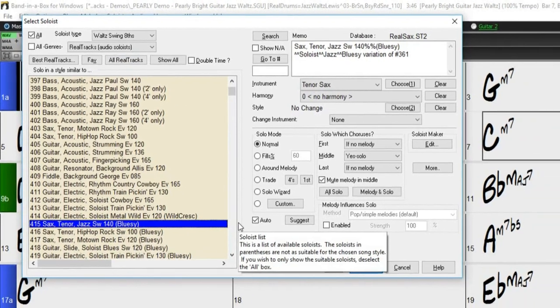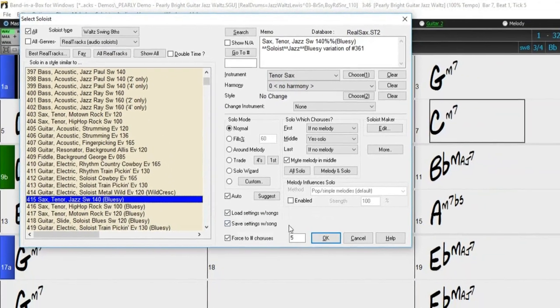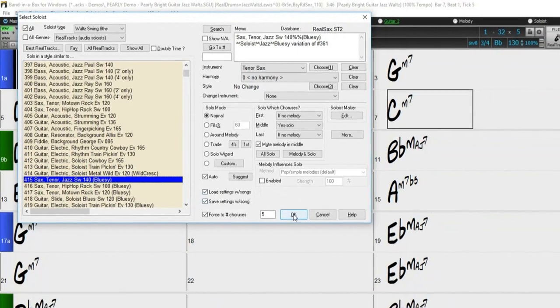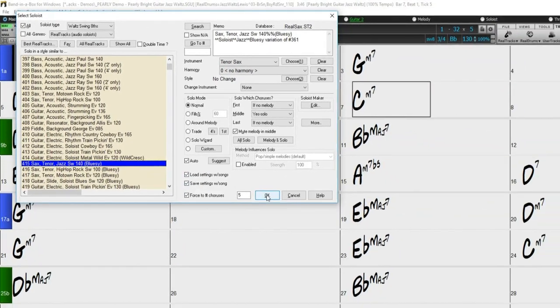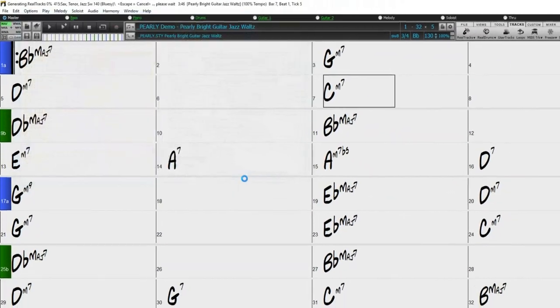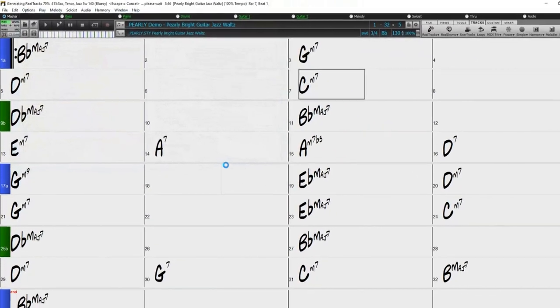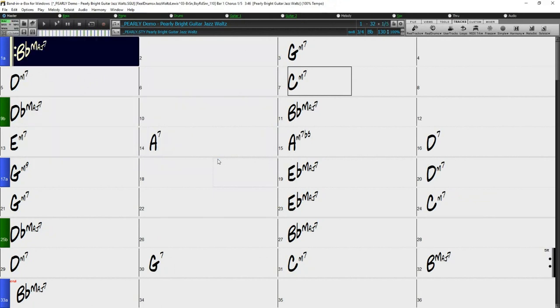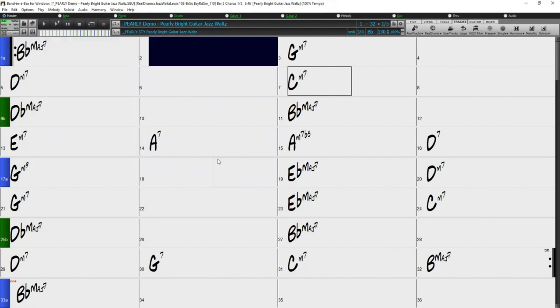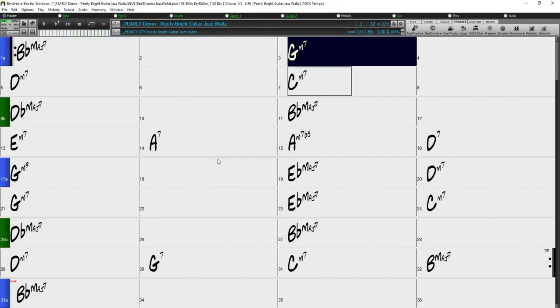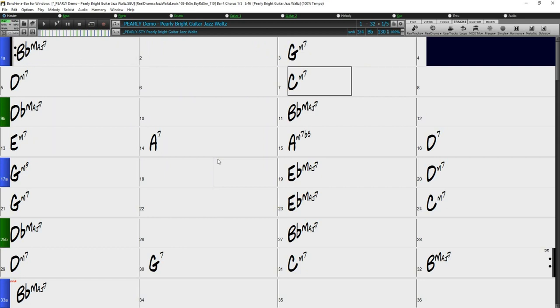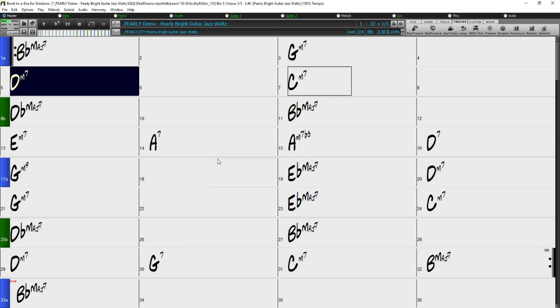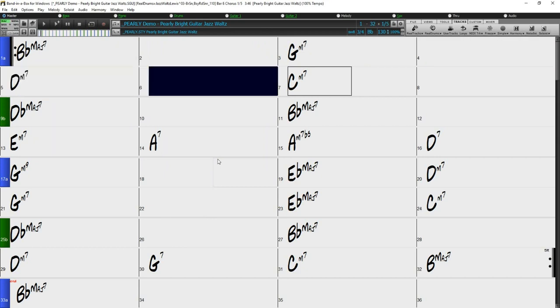So I'll just press OK, and let Band in a Box generate the solo. And now you can hear our song has a great jazz saxophone soloist. Sounds pretty good.